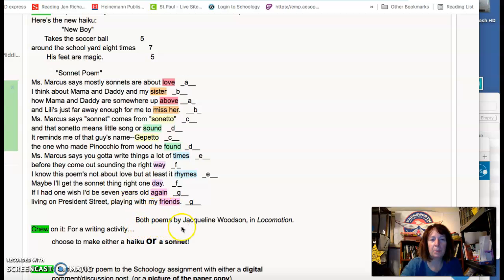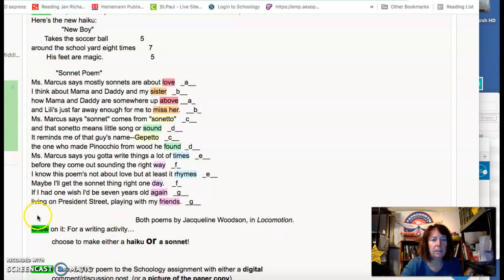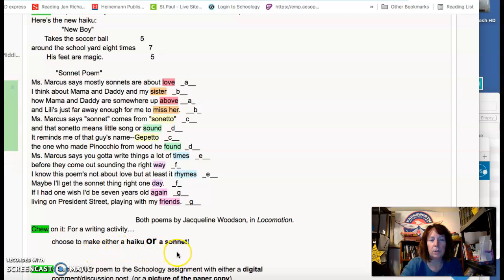Both poems by Jacqueline Woodson in Locomotion. Chew on it. For a writing activity, choose to make either a haiku or a sonnet.